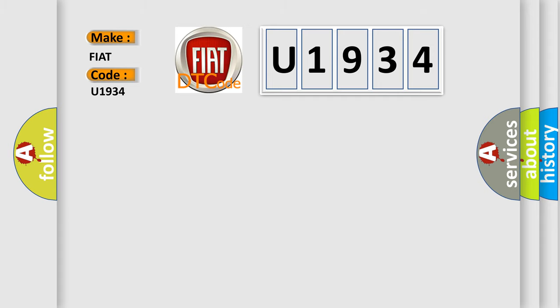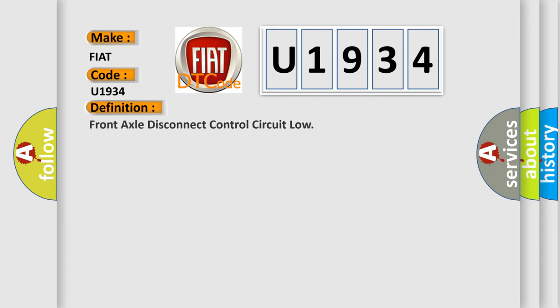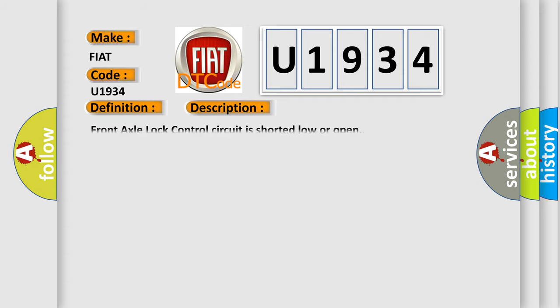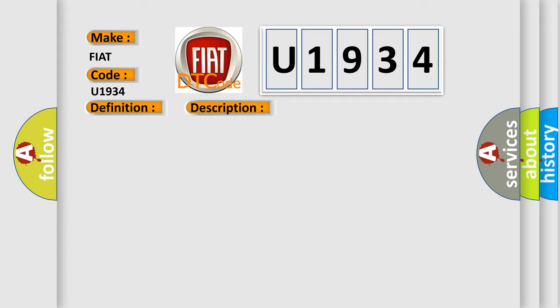The basic definition is Front axle disconnect control circuit low. And now this is a short description of this DTC code. Front axle lock control circuit is shorted low or open. This diagnostic error occurs most often in these cases.